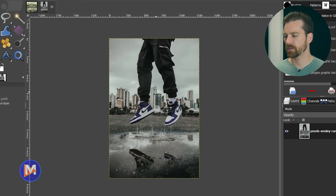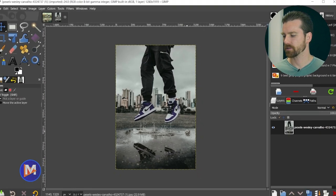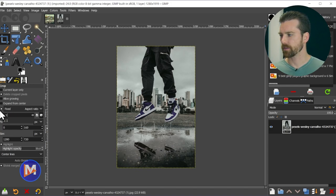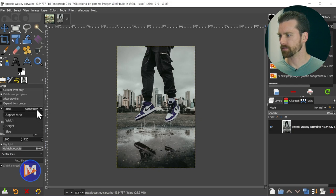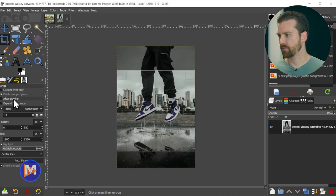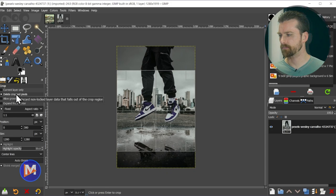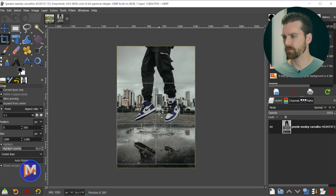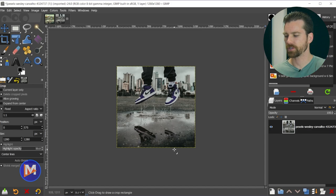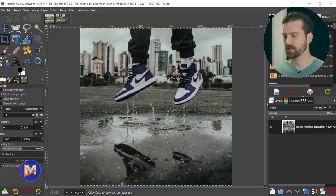Here is the original image. I started by cropping it to the aspect ratio I wanted so I'm not doing extra work on anything outside the crop. Hit Shift+C to grab the crop tool, set the aspect ratio to 1:1, make sure the Fixed option is checked and set to Aspect Ratio. With Allow Growing off and Delete Cropped Pixels on, click and drag to reposition the crop, then click inside to crop it. Hit Ctrl+Shift+J to center the image and max it out inside the canvas.